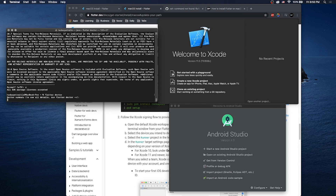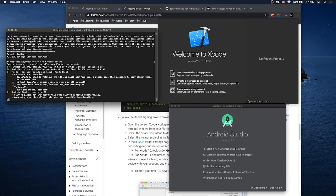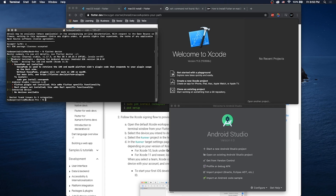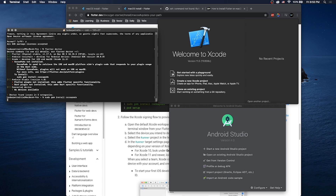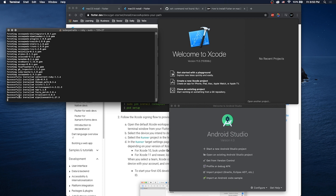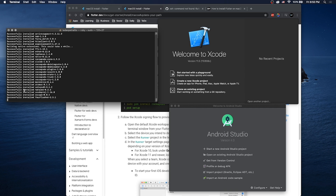Run flutter doctor again and we should see a green check mark for the Android toolchain. For Xcode, we need something called CocoaPods. CocoaPods is like a package installer for macOS. We do that by running sudo gem install cocoapods. If you're not familiar with the terminal, sudo means you're getting admin rights for your commands.